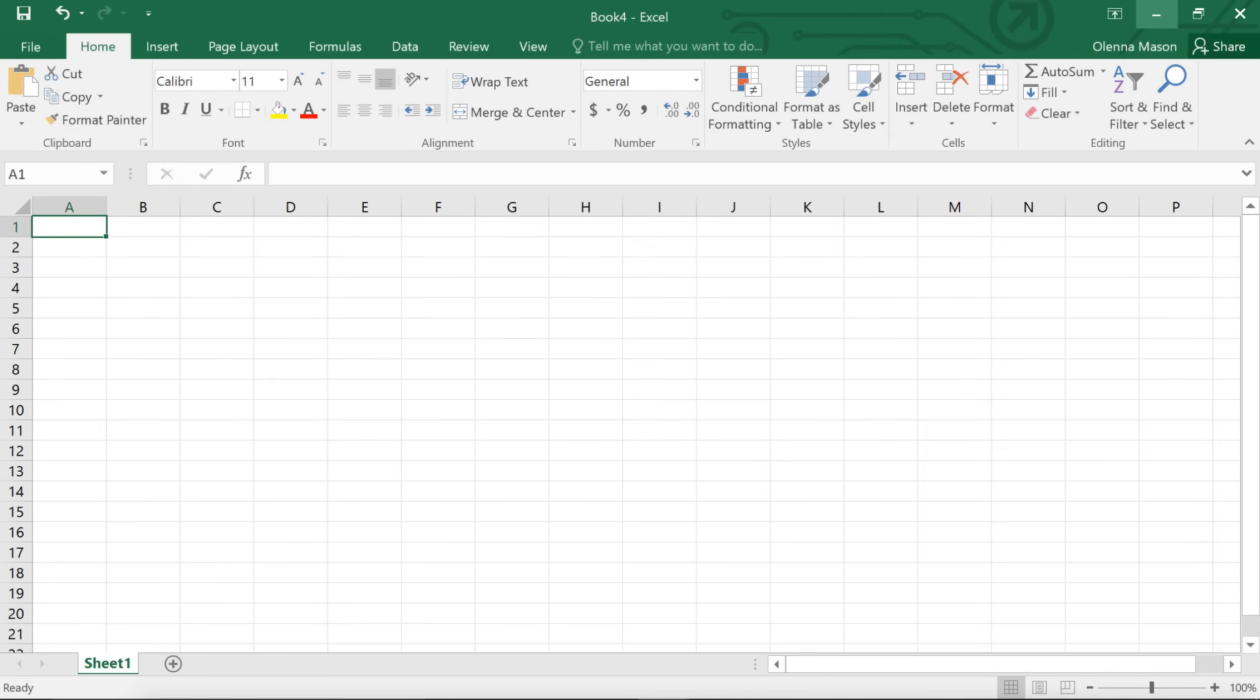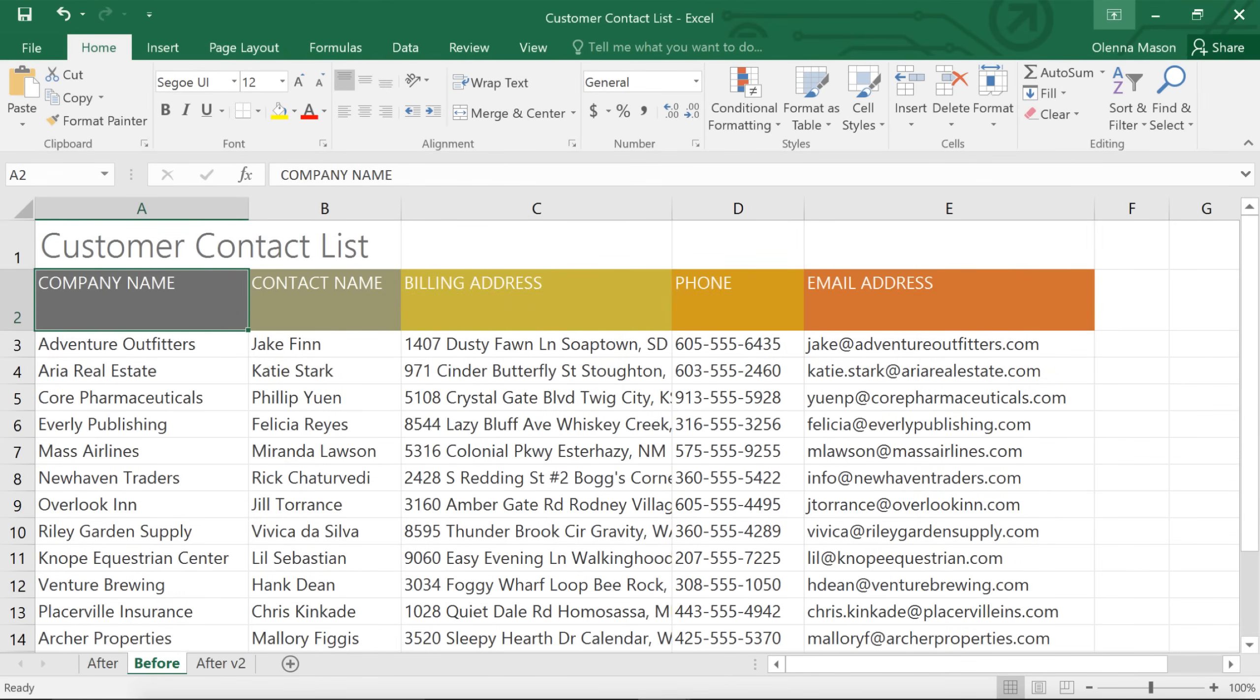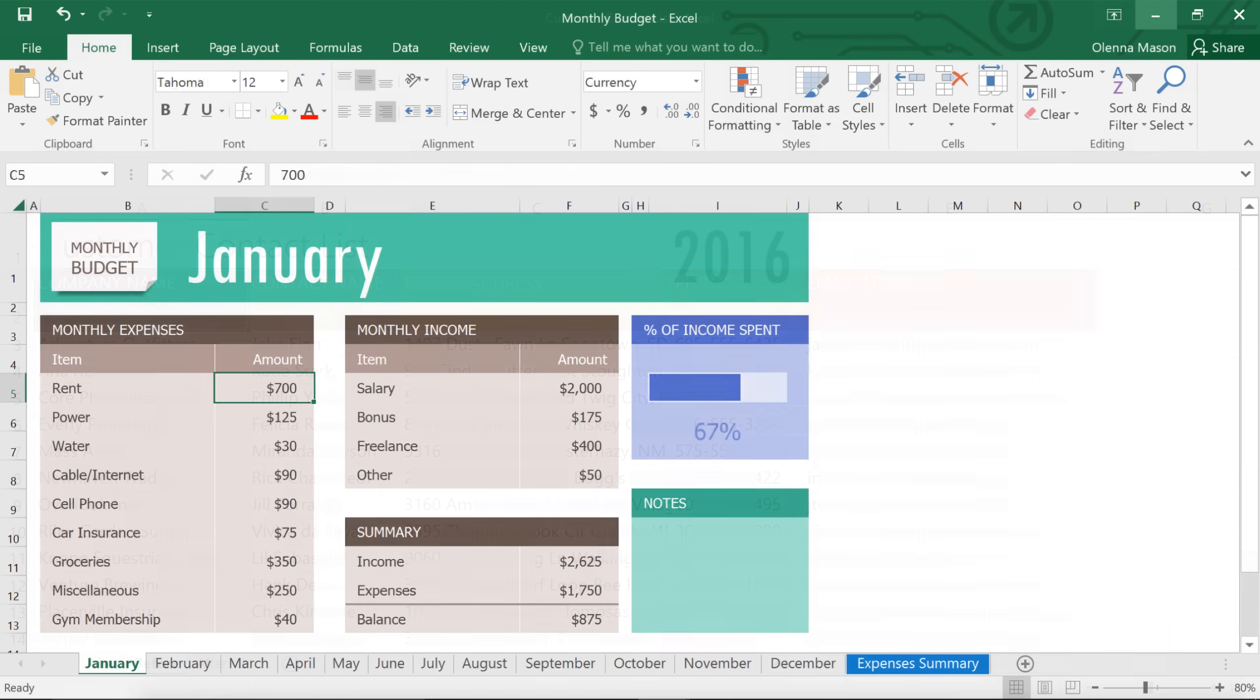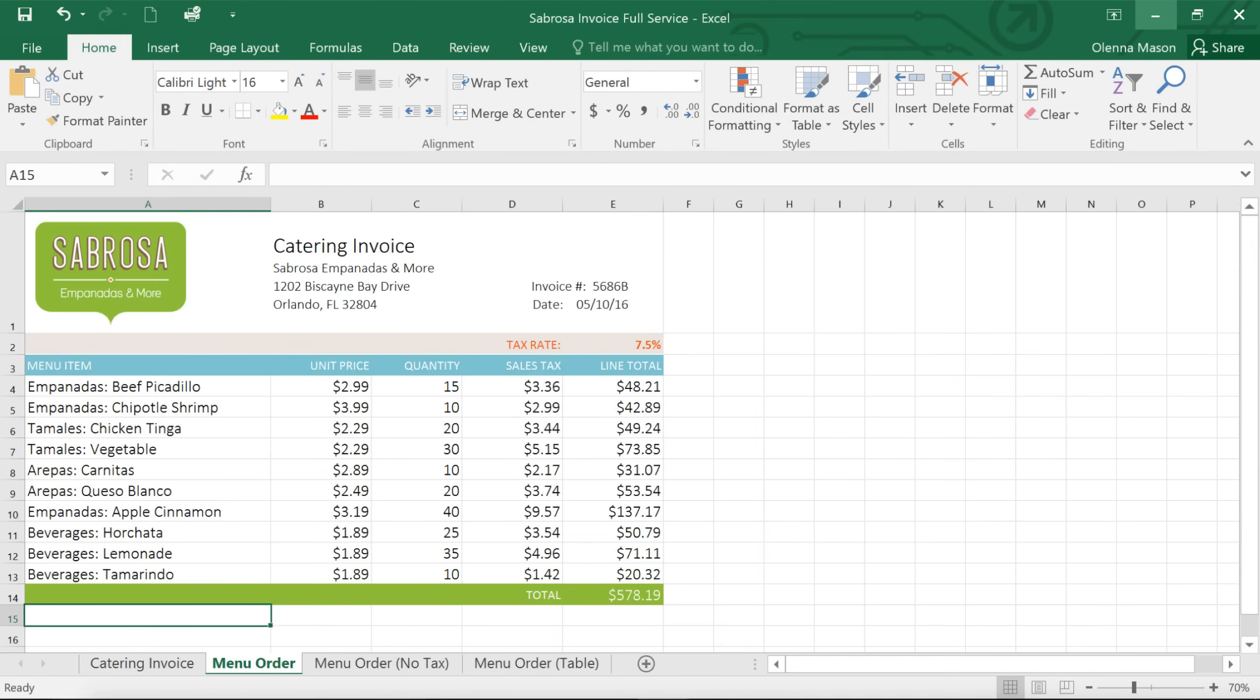Excel is a spreadsheet program that allows you to store, organize, and analyze information. You can use it to create contact lists, budgets, invoices, and just about anything else you can imagine.